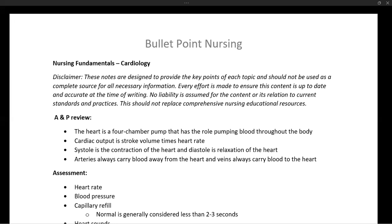Systole is the contraction of the heart, and diastole is the relaxation of the heart. Systolic blood pressure is the pressure during the peak contraction of the heart. Diastolic blood pressure is the blood pressure during diastole — during relaxation of the heart when it's not actively pumping. So systolic is the pressure when the heart is contracting, and diastolic is the pressure when the heart is relaxed.